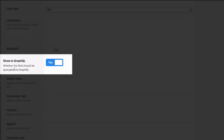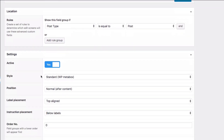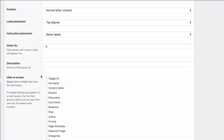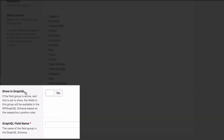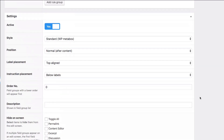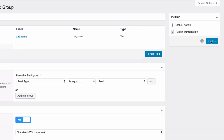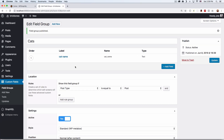Something new appears — a GraphQL setting. If you scroll down to the bottom of the field group, you'll see 'Show in GraphQL.' Set that to yes and give it a name — I'm going to call it 'cats.' Then scroll up and publish. Now I have a group called 'cats' with a 'cat name' field.